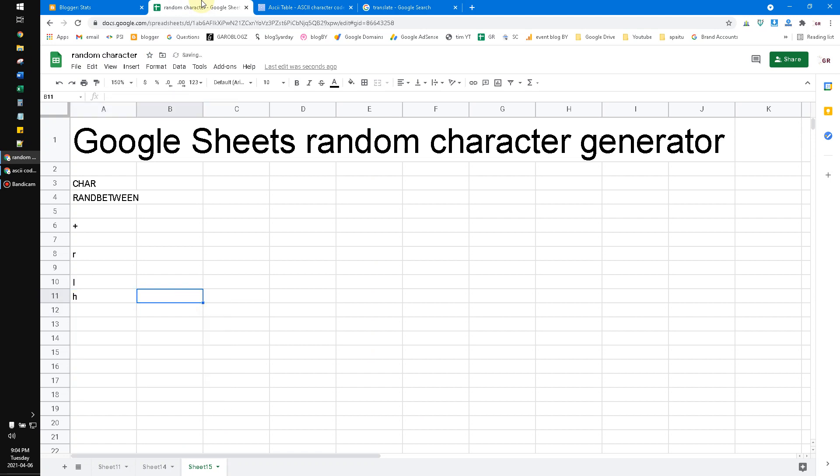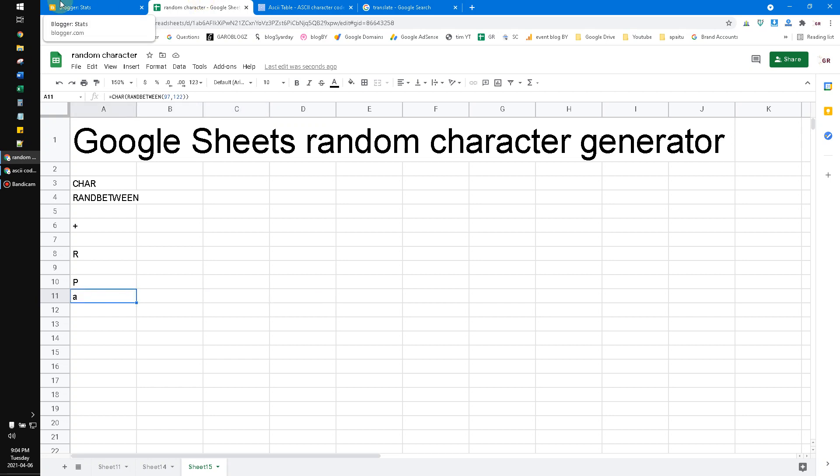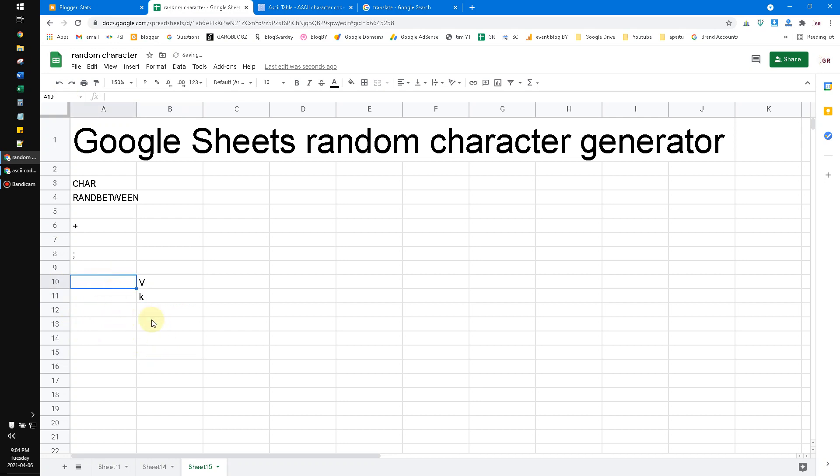Now it will generate a random character for lowercase alphabet. So what if we want lowercase and uppercase? This is quite complex. Basically you just VLOOKUP it. For example, I will demo it to you.